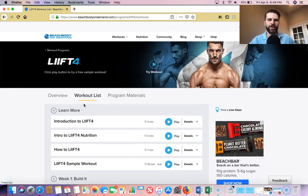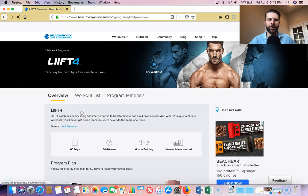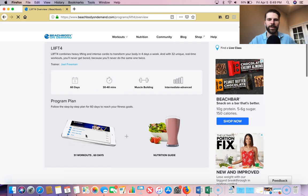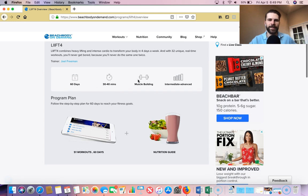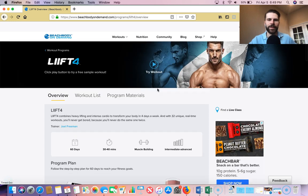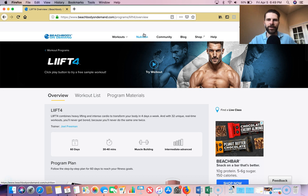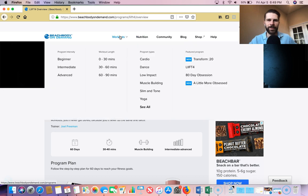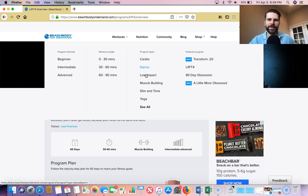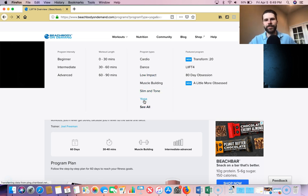And then I was going to show you as well, so then this is just the program overview. 60 days, 30 minutes, all that good stuff. So the other thing I wanted to show you that I really like within this as well, that's pretty cool. So you have all these different program types. There's this whole section here on yoga.